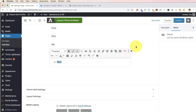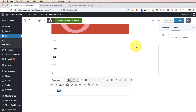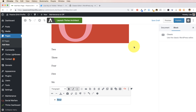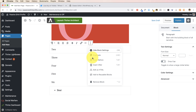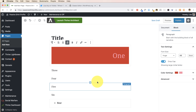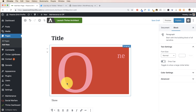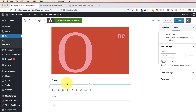What about deleting blocks? This wasn't intuitive to me at first. There are a couple of ways — you can use the mouse or a keyboard shortcut. To delete a block with the mouse, select it, come over to the menu option, click 'Remove Block,' and it's gone.